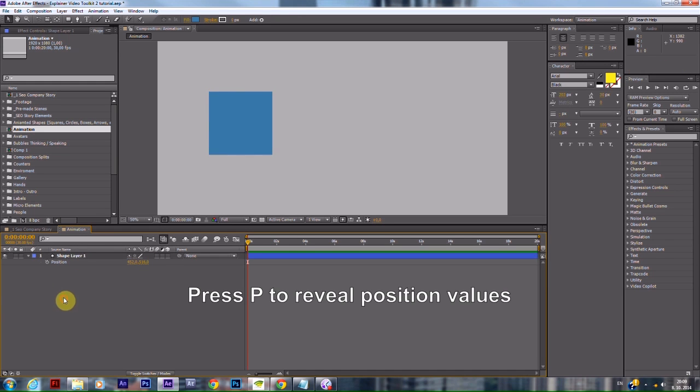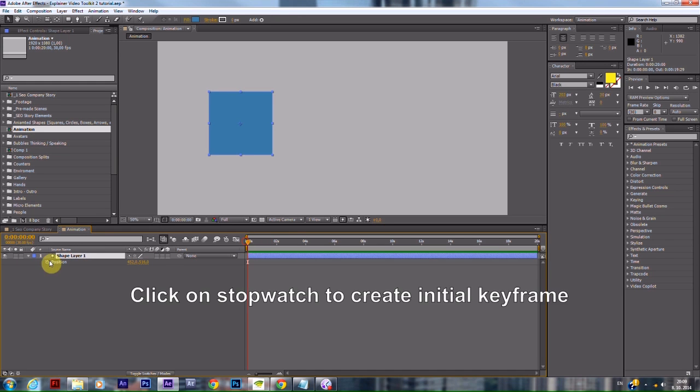Animations. Press P to reveal position values. Click on the stopwatch to create an initial keyframe.